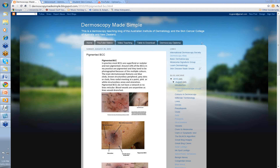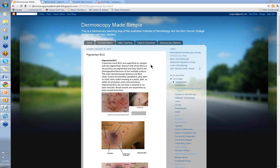Hello, my name is Ian McCall and this is another video from the Dermoscopy Made Simple website where we're going to talk about pigmented basal cell skin cancers. We've already looked at essentially non-pigmented BCCs. Now we're going to just focus on pigmented basal cell skin cancers.